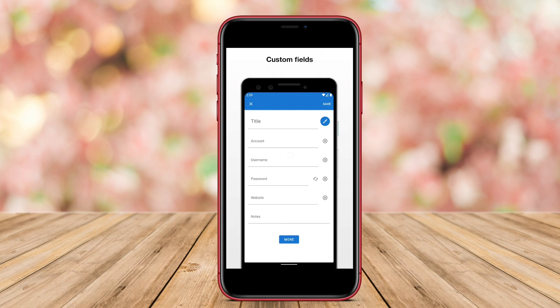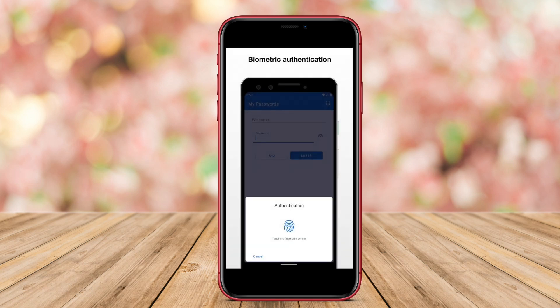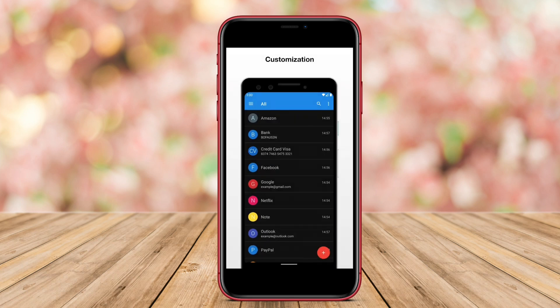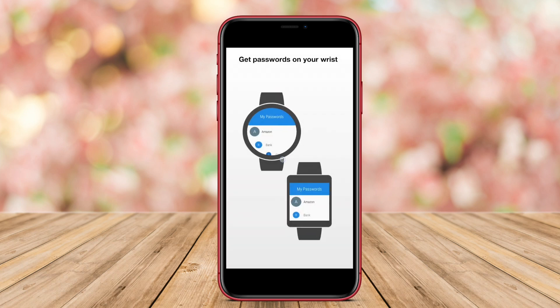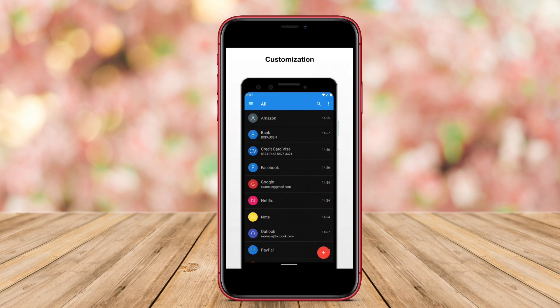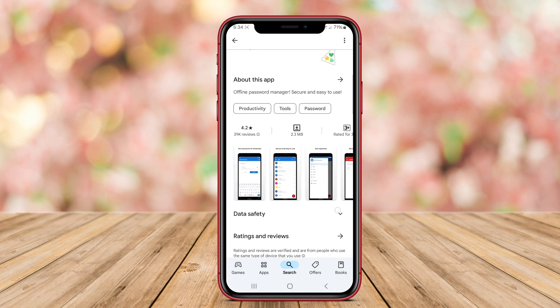Users can easily categorize their entries and search for stored passwords efficiently. My Password Manager also offers a basic password generator and supports syncing options to maintain data consistency across devices.